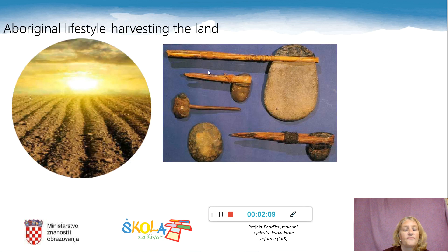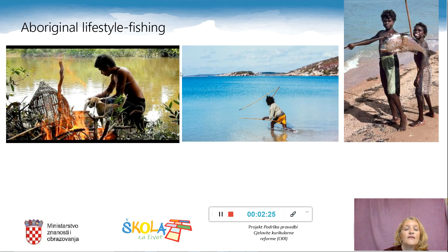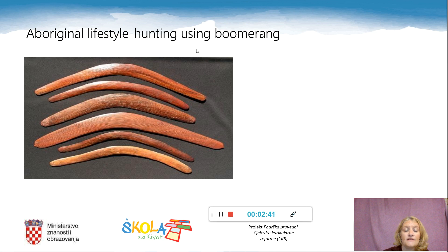Now we will see something about their lifestyle. The Aborigines were very good at harvesting the land, and these are some of the tools they used for that. This is how they produced food. They were also great fishermen, with very interesting tools for fishing. They were also hunting, and in their hunting they used the boomerang. I am sure you have already heard of boomerang, but maybe you didn't know that it came from Australian Aborigines.